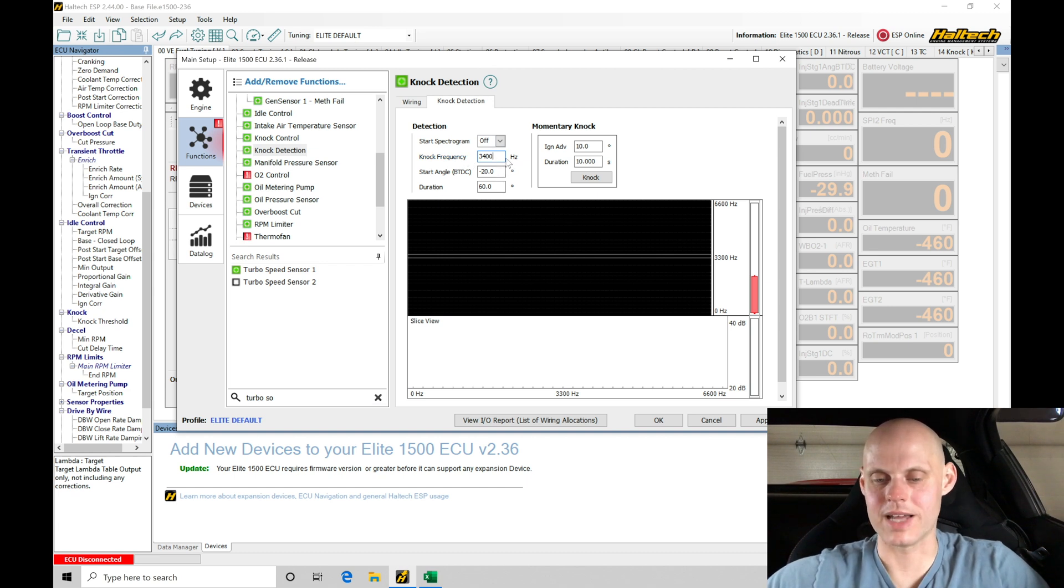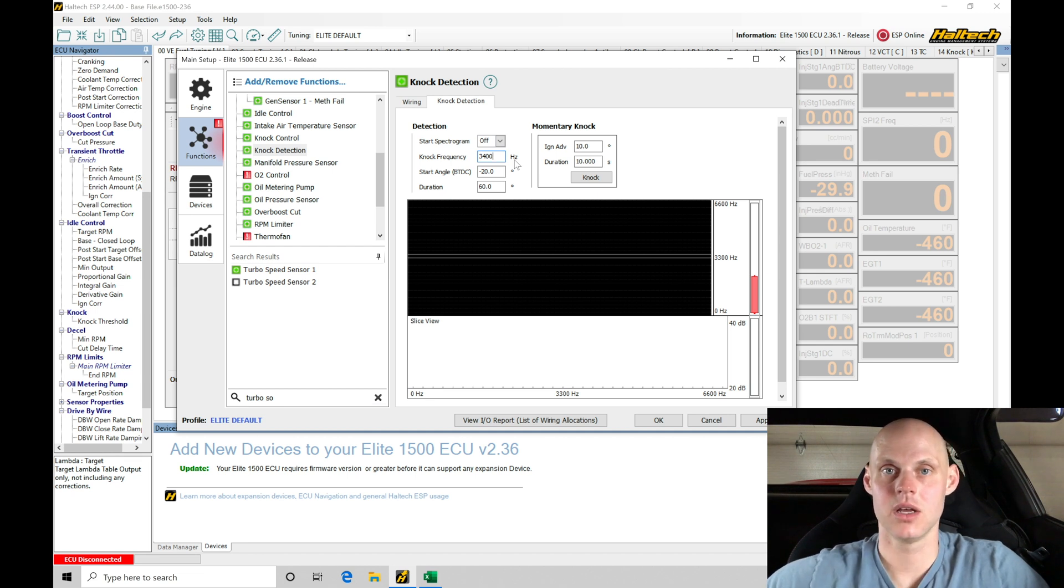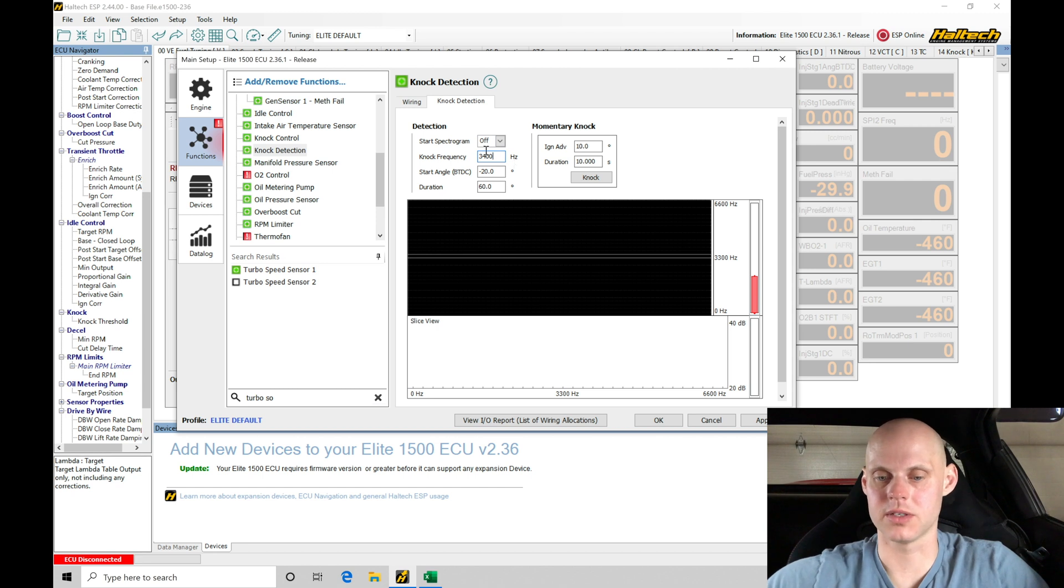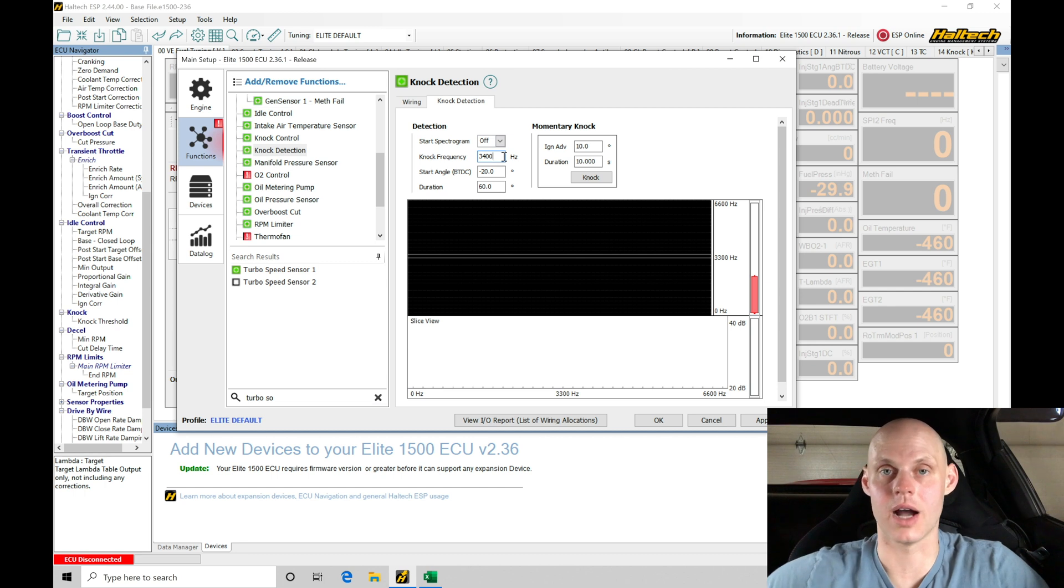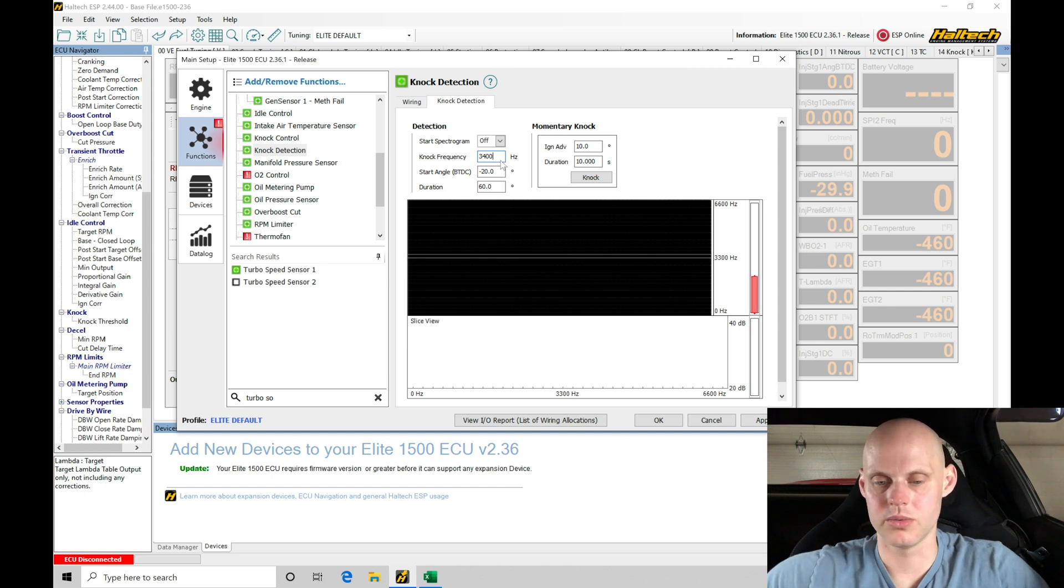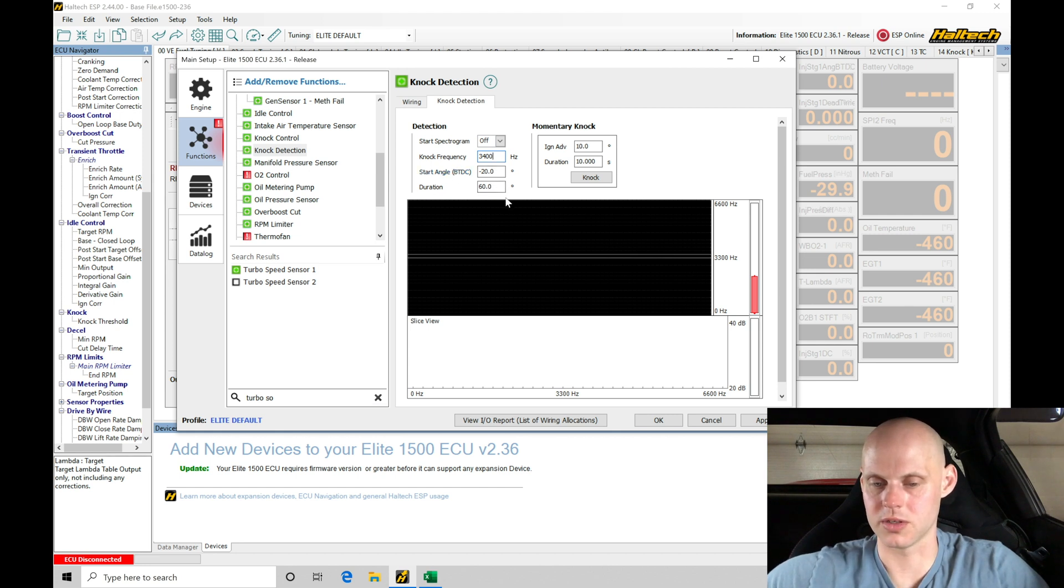The range should be anywhere from 3,300 to 3,600 Hertz. As long as you're in that kind of range of frequency, you should be okay. Mazda actually documented what the knock frequency was supposed to be for a rotary engine many years ago. It's actually in Mazda technical documentation, so that's where this exists from. I don't know any other way to calculate it for a rotary engine other than to use the documented Mazda settings. So we have our knock frequency set here at 3,400 Hertz.